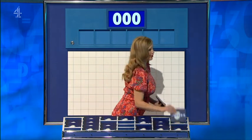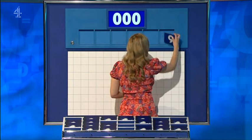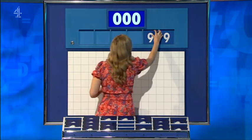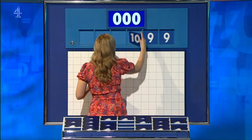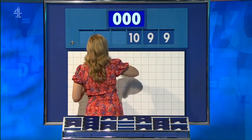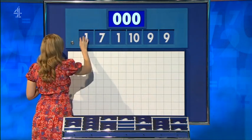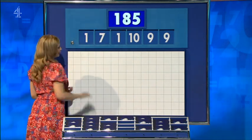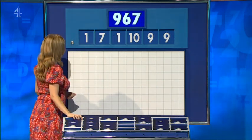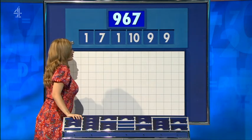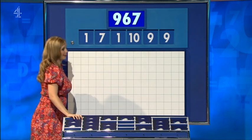Hopefully this is an interesting one. Thank you, Rohan. The last numbers of the week are nine, nine, ten, one, seven, and another one. Could be tricky. The target: nine hundred and sixty-seven.